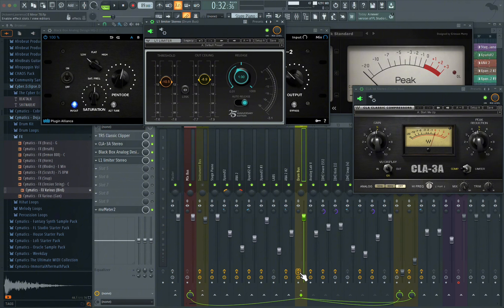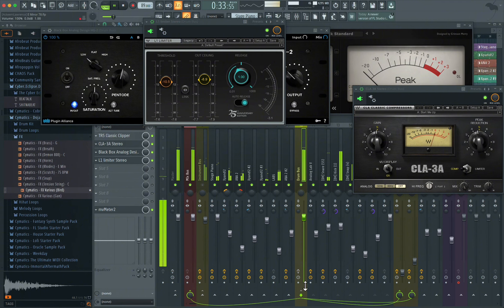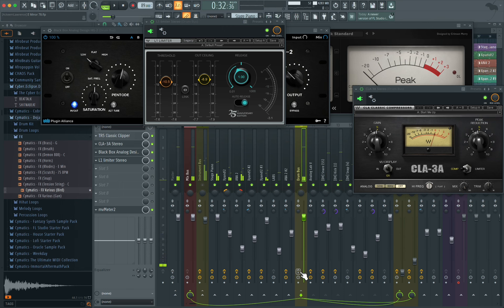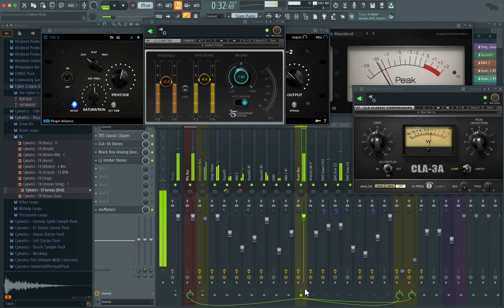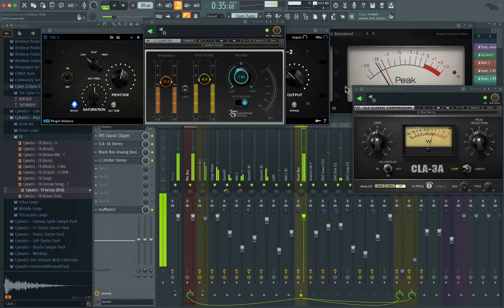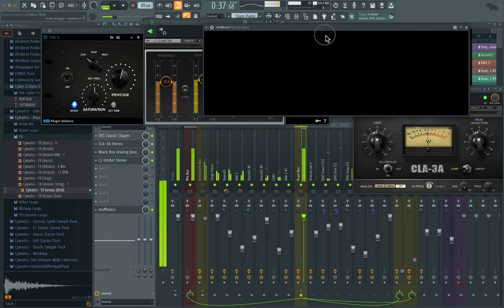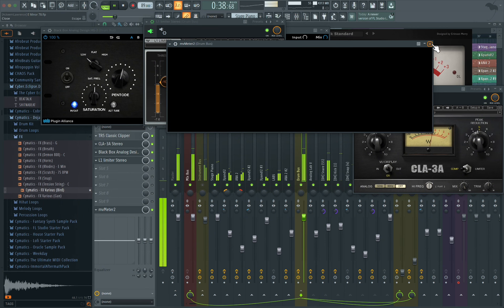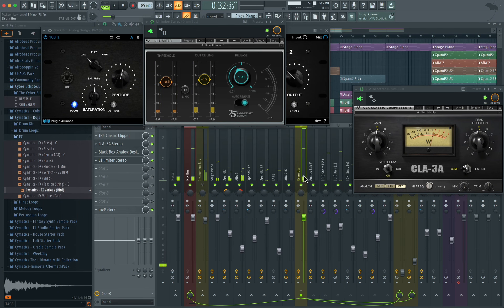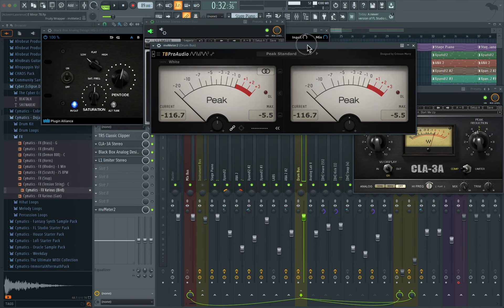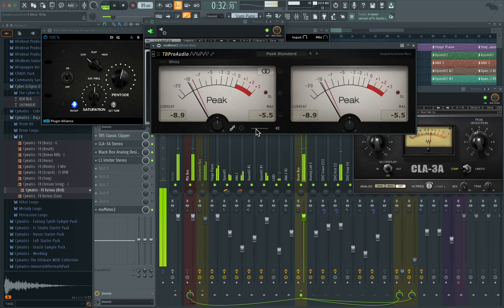This is going to be a before and after so you guys can hear the effect. So this is before, and now this is after. And if we check the level, we can see that we are actually lower than where we started.